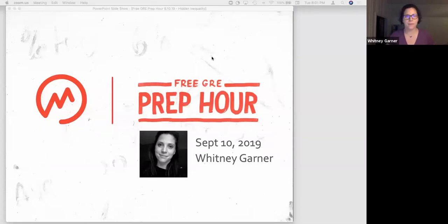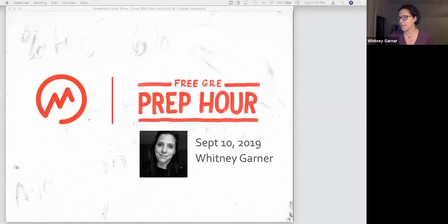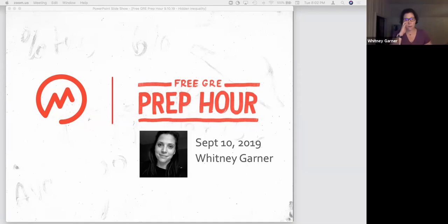Hello, hello, everybody. Welcome, welcome. Happy Tuesday night. Coming to you from the East Coast. How goes it? Do me a favor, jump in the chat window and say hello.